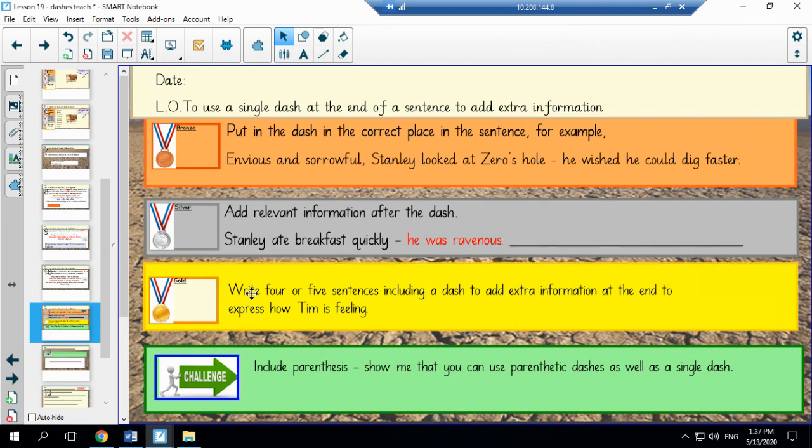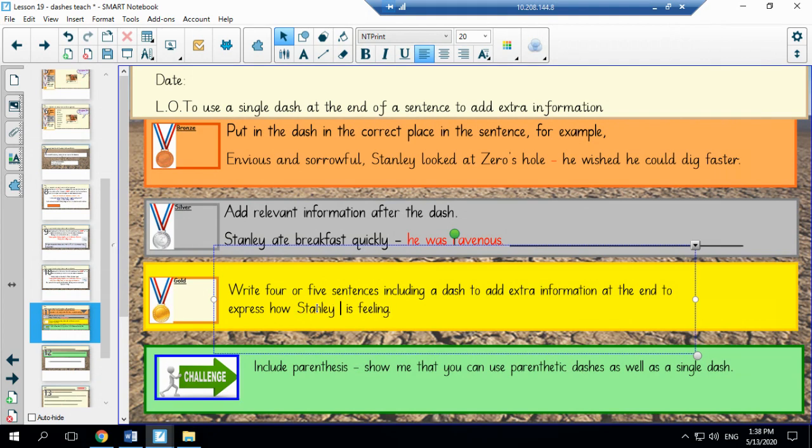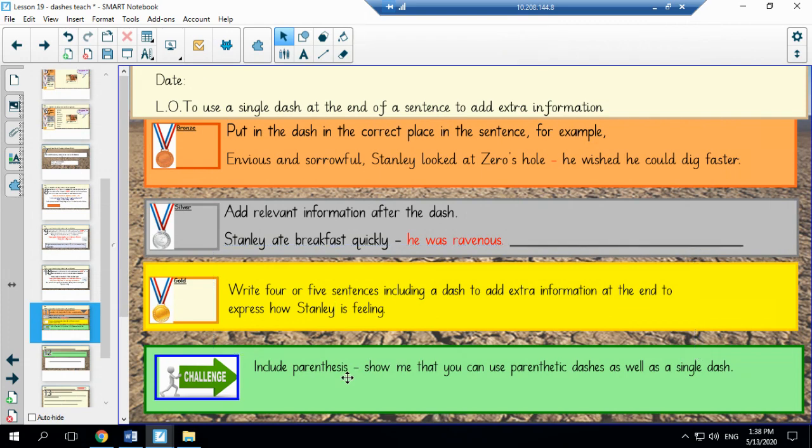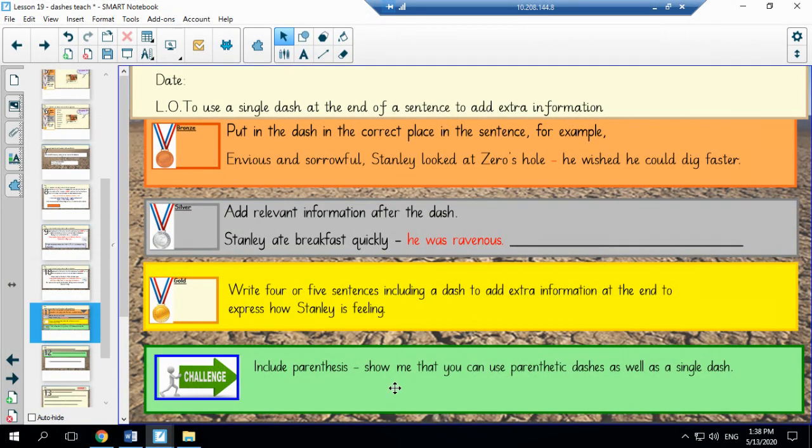Now for gold, we would like you to write four or five sentences, including a dash to add extra information at the end to express how Stanley is feeling. And once you have worked through all of these tasks, because we would like everyone to start off on bronze and work through all of them, you can have a go at the challenge, which is to include parentheses. So show me that you can use parenthesis as well as a single dash in one sentence.